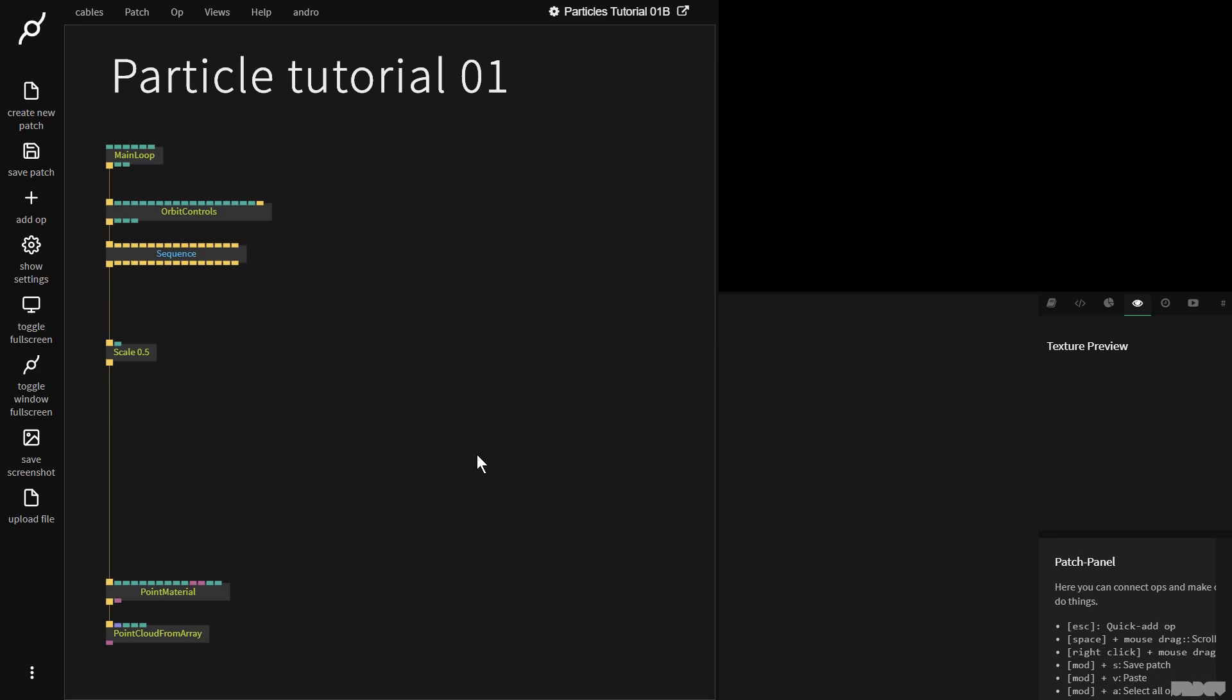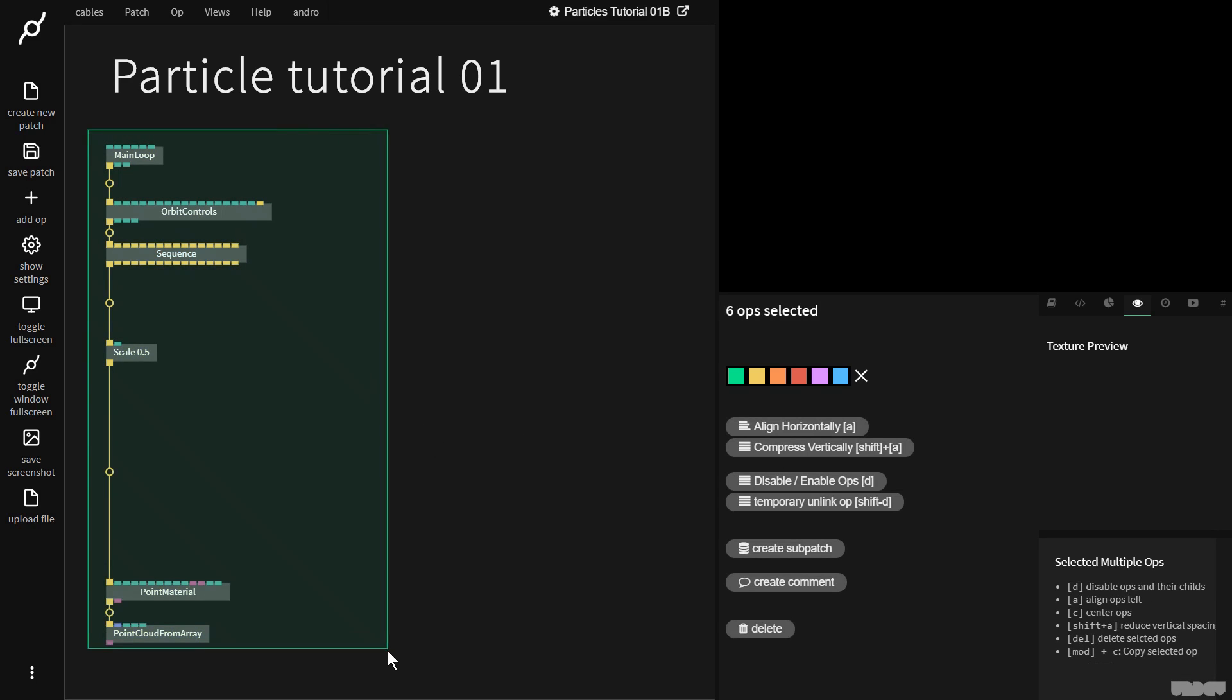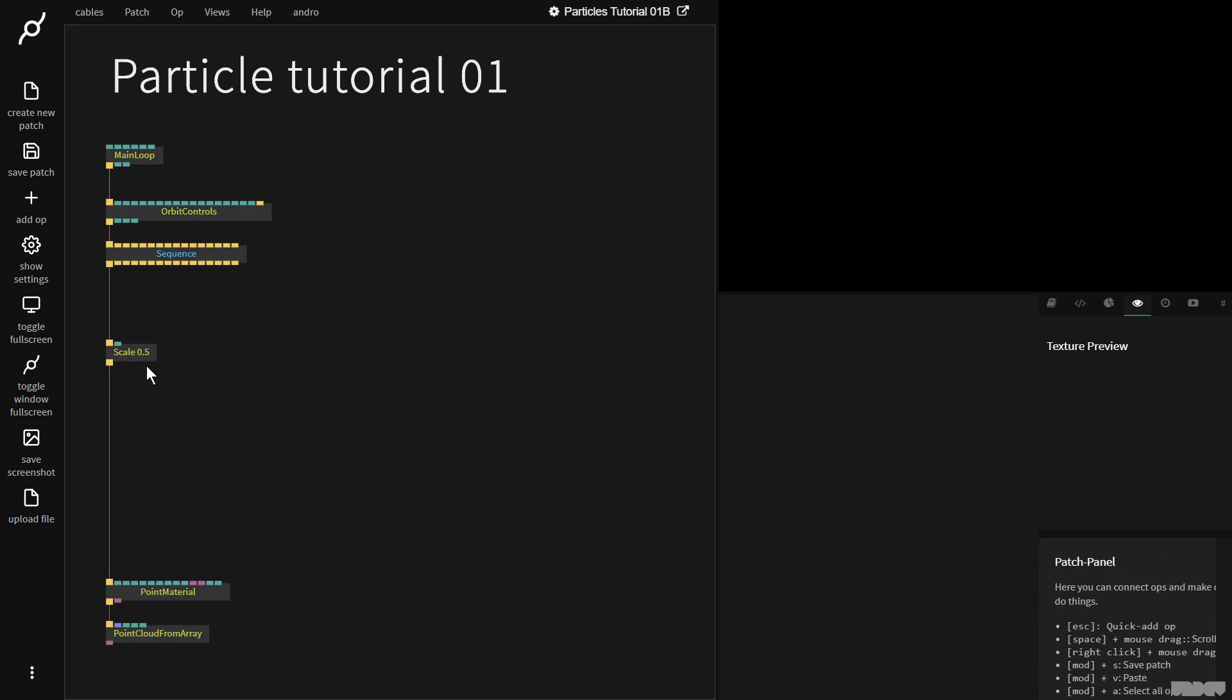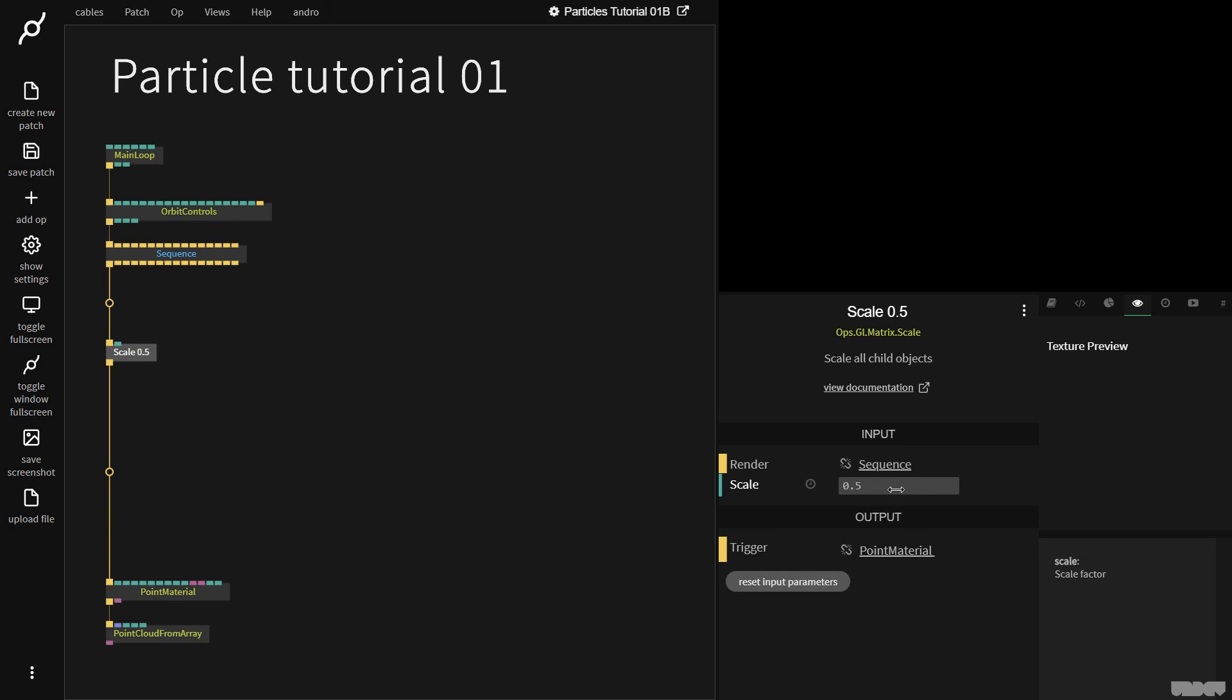Okay, so first of all, I'd like you to pause the video and just make what you see here, and please don't forget to put the scale up on 0.5.